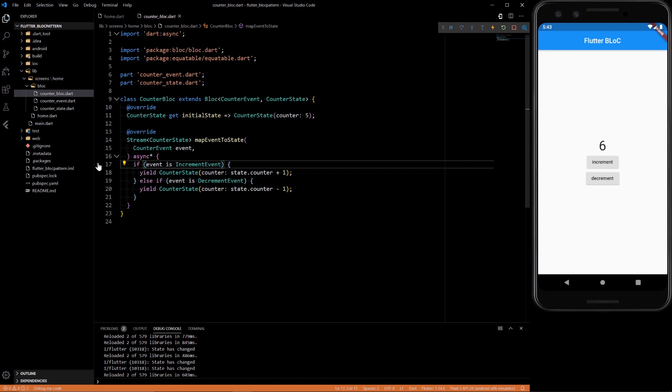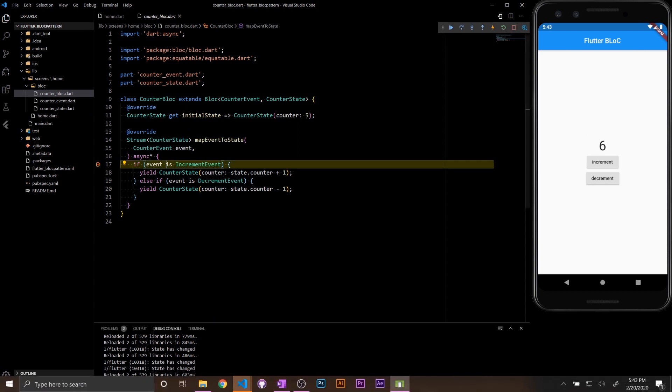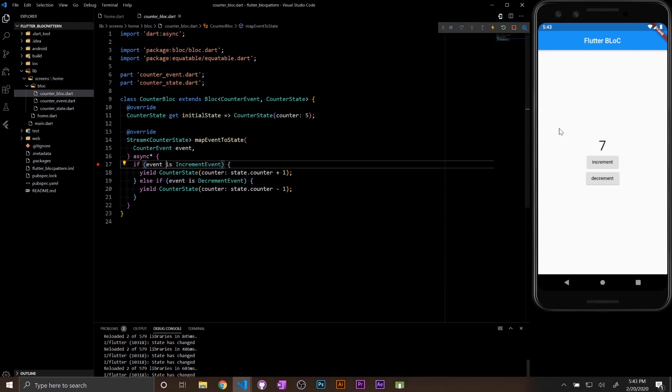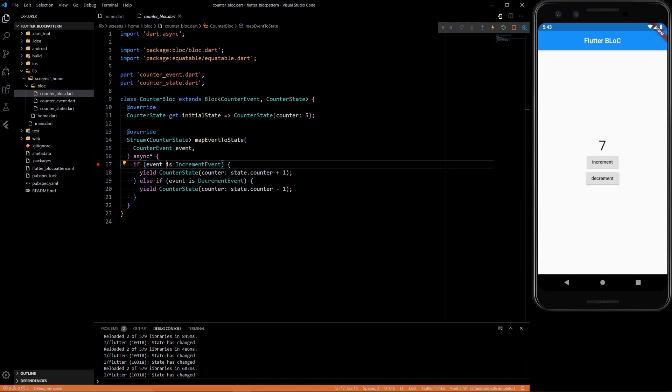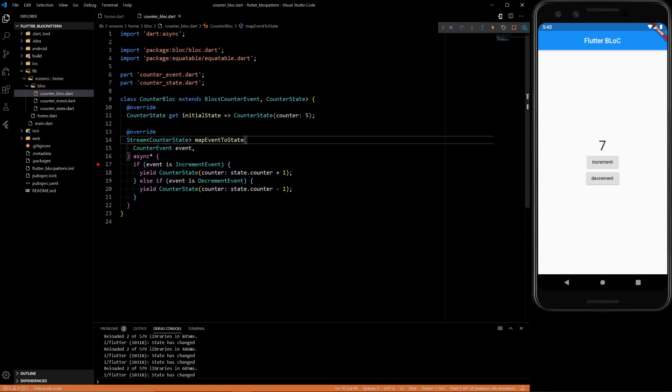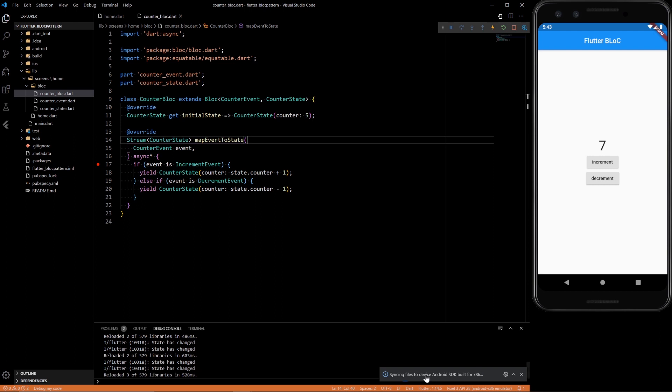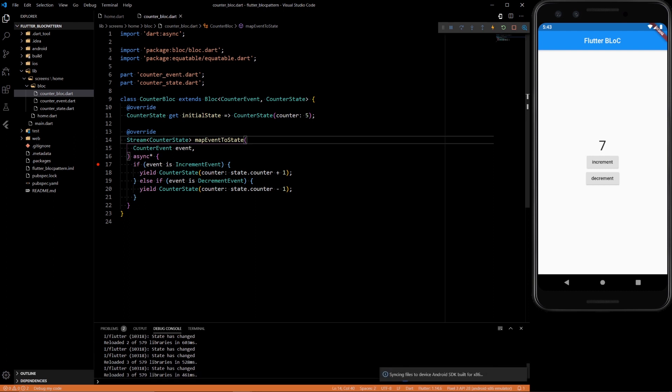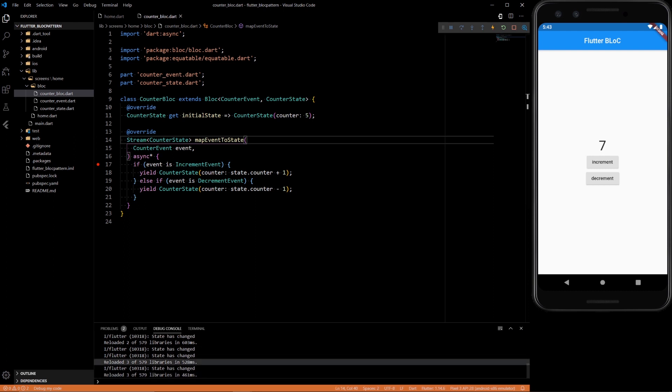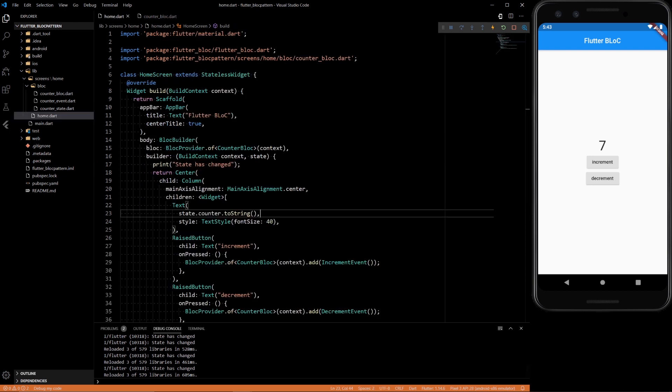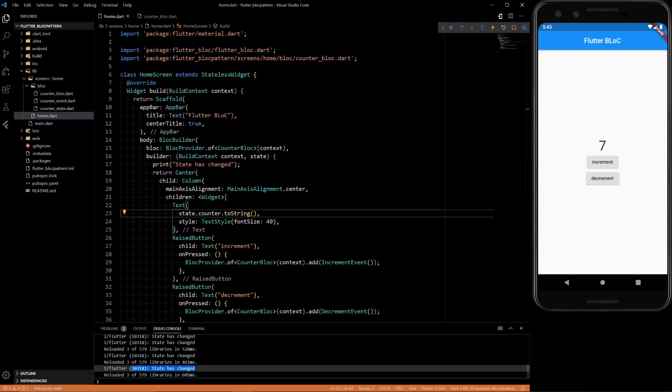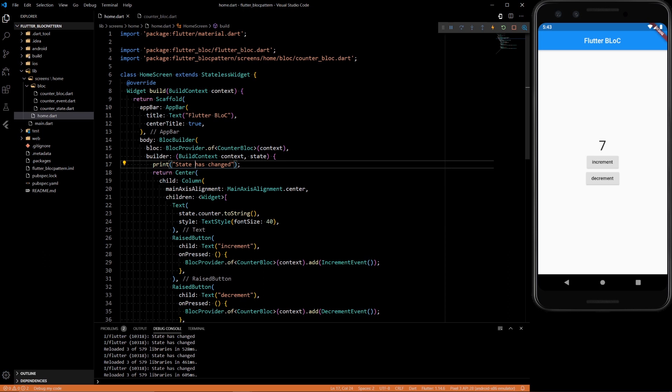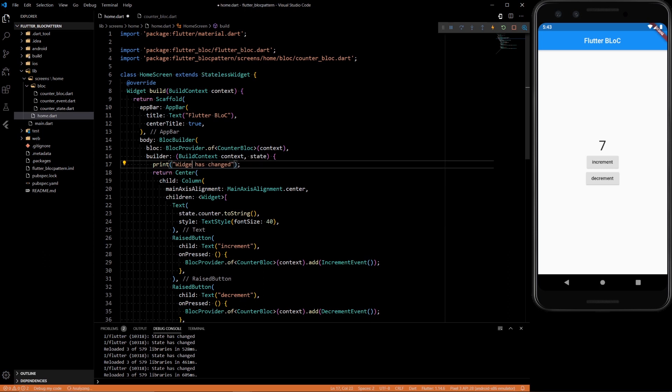And I can prove it to you. If we go to the BLoC and set a breakpoint here, if we increment, the breakpoint will get hit. But if we just reload it, you'll see down here it's reloading—the breakpoint doesn't get hit, but we're still printing that the state has changed. So that's not a true statement. 'Widget has been built' is a true statement.